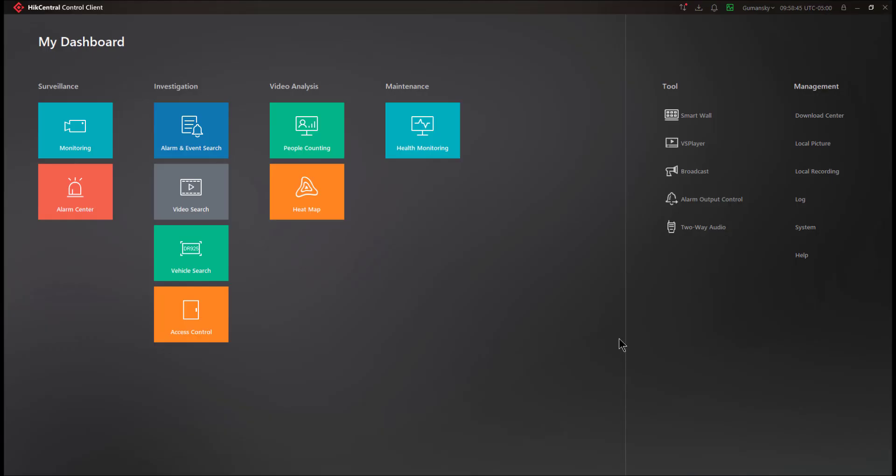In this video, we're going to review Smart Wall Management via Hike Central Control Client. Management of your Smart Wall is rather easy, but it's something that you typically don't do every day, so you might forget some of the steps that are involved in Smart Wall Management.